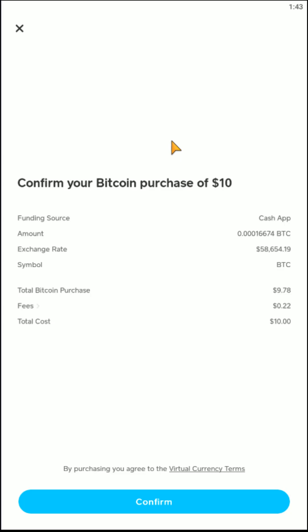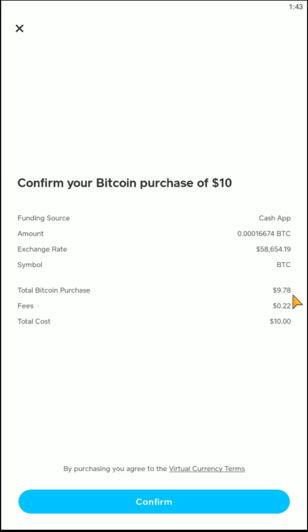After successfully typing in my PIN code, it says confirm your Bitcoin purchase of $10. Then it shows us the amount of Bitcoin this is, the exchange rate, the amount of Bitcoin that will be purchased, and then the fee that's associated with this, and then the total cost there at the bottom.